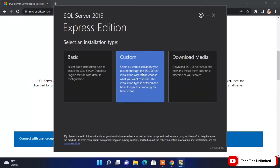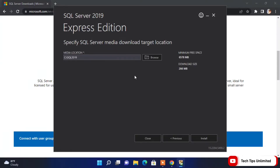Now here we are going to select the Custom option, because in Custom we can select the components and features we want to install. Click on it, and if you want to change the installation location you can, otherwise leave it as default, then click Install.